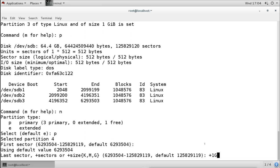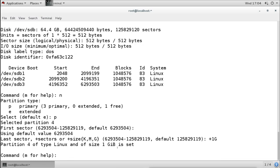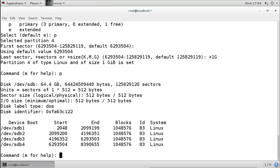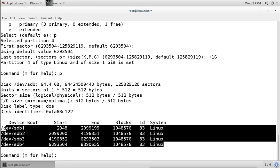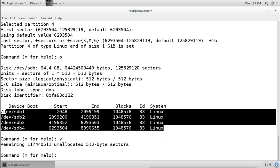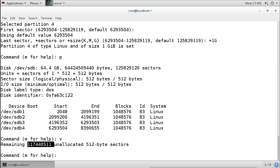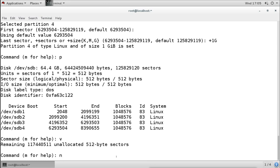Our hard disk is 60 GB and I'm creating 1 GB partitions, so I have created four primary partitions of 1 GB each. The rest — more than 50 GB — is remaining. Using the P command shows four partitions, all 1 GB, all type normal Linux 83. The V command confirms lots of unallocated sectors are available. But if I press N to create a new partition, fdisk says: 'if you want to create more than four partitions, you must replace a primary partition with an extended partition first.'